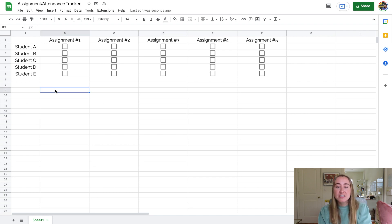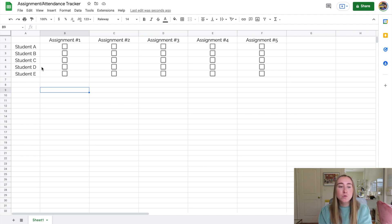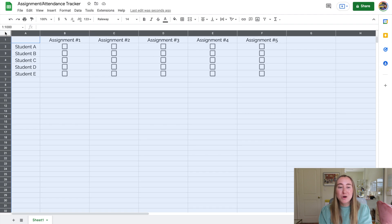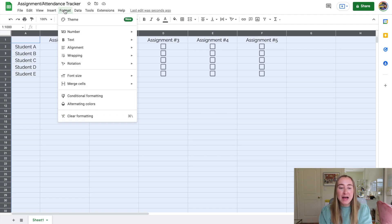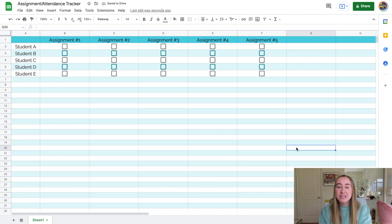The last customization is changing the colors of the sheet. You can color-code by assignment, but I personally like alternating colors — especially useful for an attendance tracker. Highlight all the cells, go to Format, then Alternating Colors. A panel appears with several color options; I'll choose the blue style, press Done, and now the sheet has nice alternating colors.